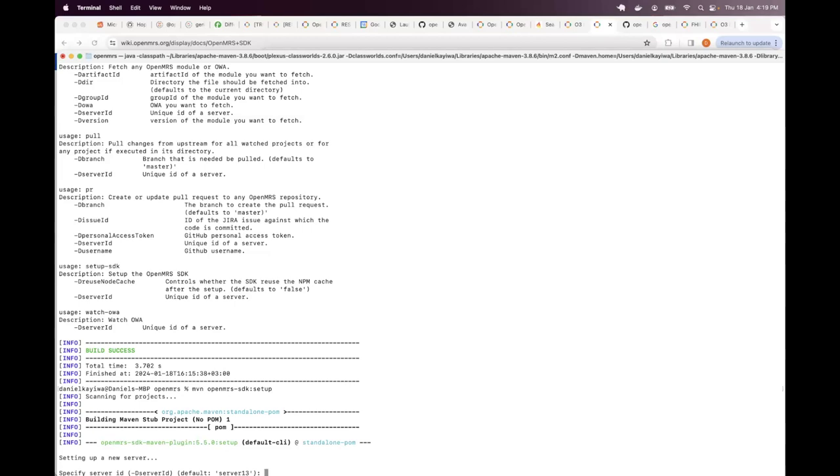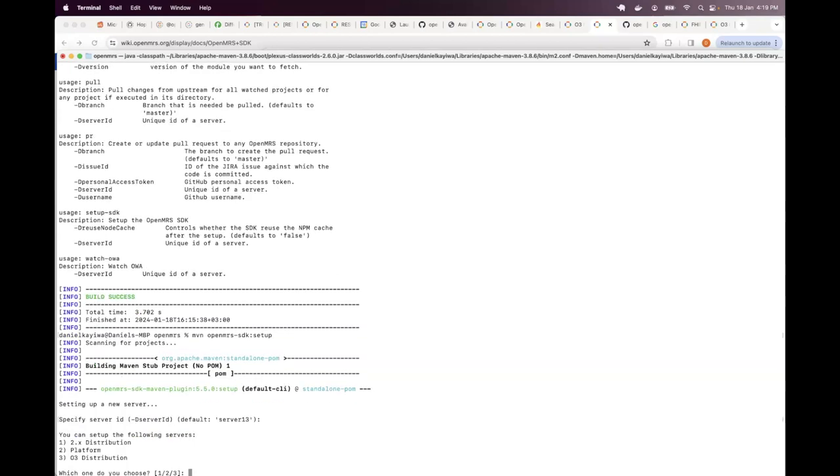And how do we go with the default? You don't have to type it again. You just press enter. So as you can see here, specify server gives me a default of server 13. If I want to go with this as the default, I just press enter and do not type anything.